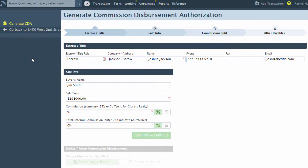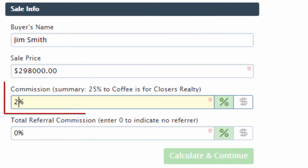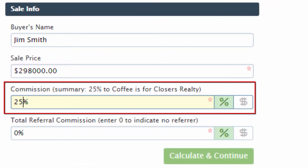Once on the Generate CDA page, any information from the transaction will auto-populate in Step 1 and Step 2. Enter the commission percentage or fixed dollar amount that is going to be paid to the brokerage.